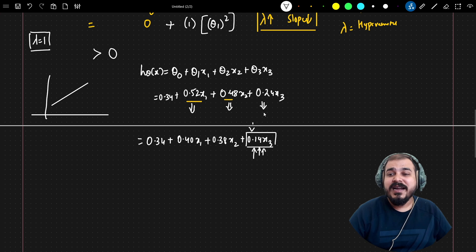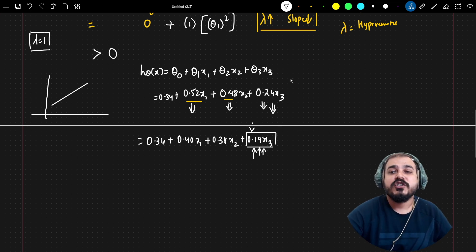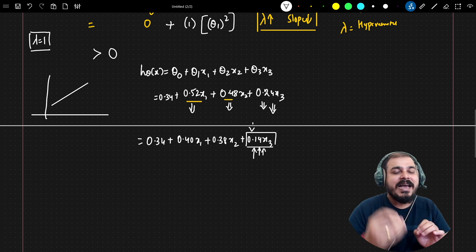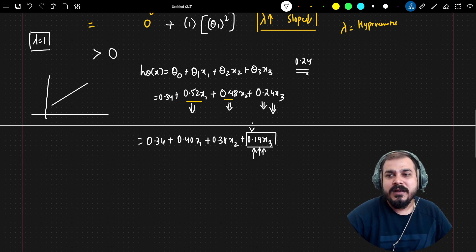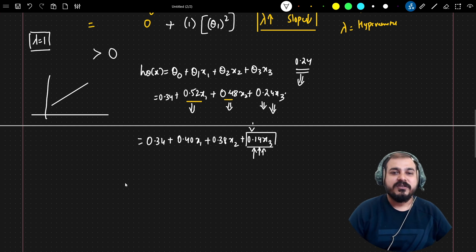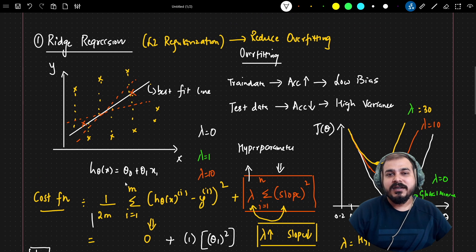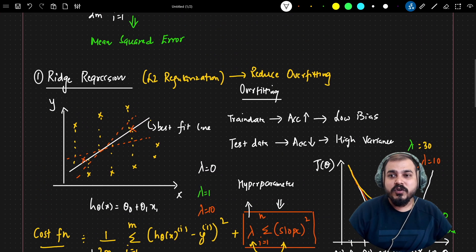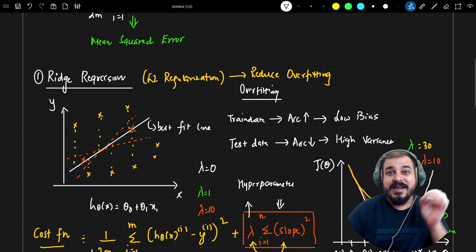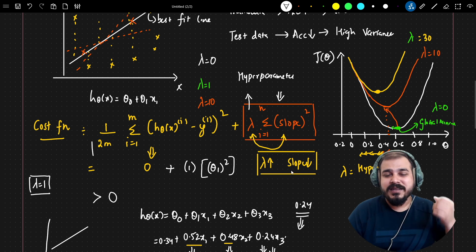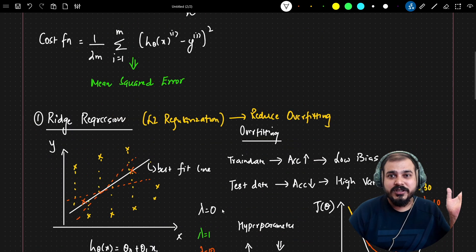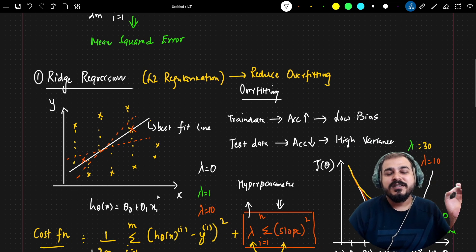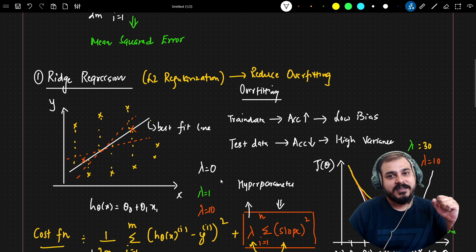This is how ridge regression reduces overfitting: by reducing the coefficient impact of features that are not directly correlated with the output feature. Features like x3, which are only slightly correlated, have their coefficients shrunk further, reducing their impact on the best fit line. In the next video, we will discuss lasso regression, understand the difference between ridge and lasso, and then move on to elastic net.